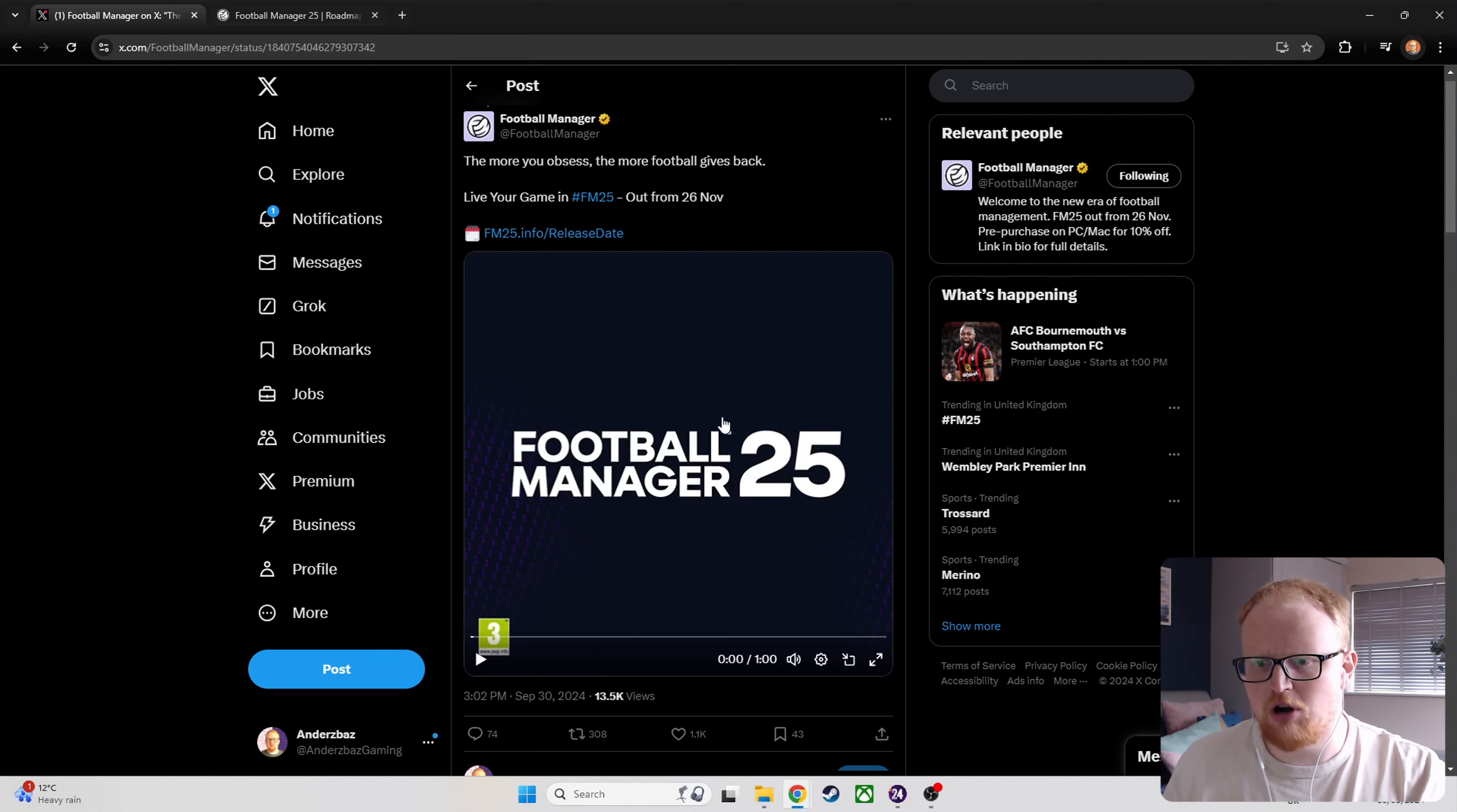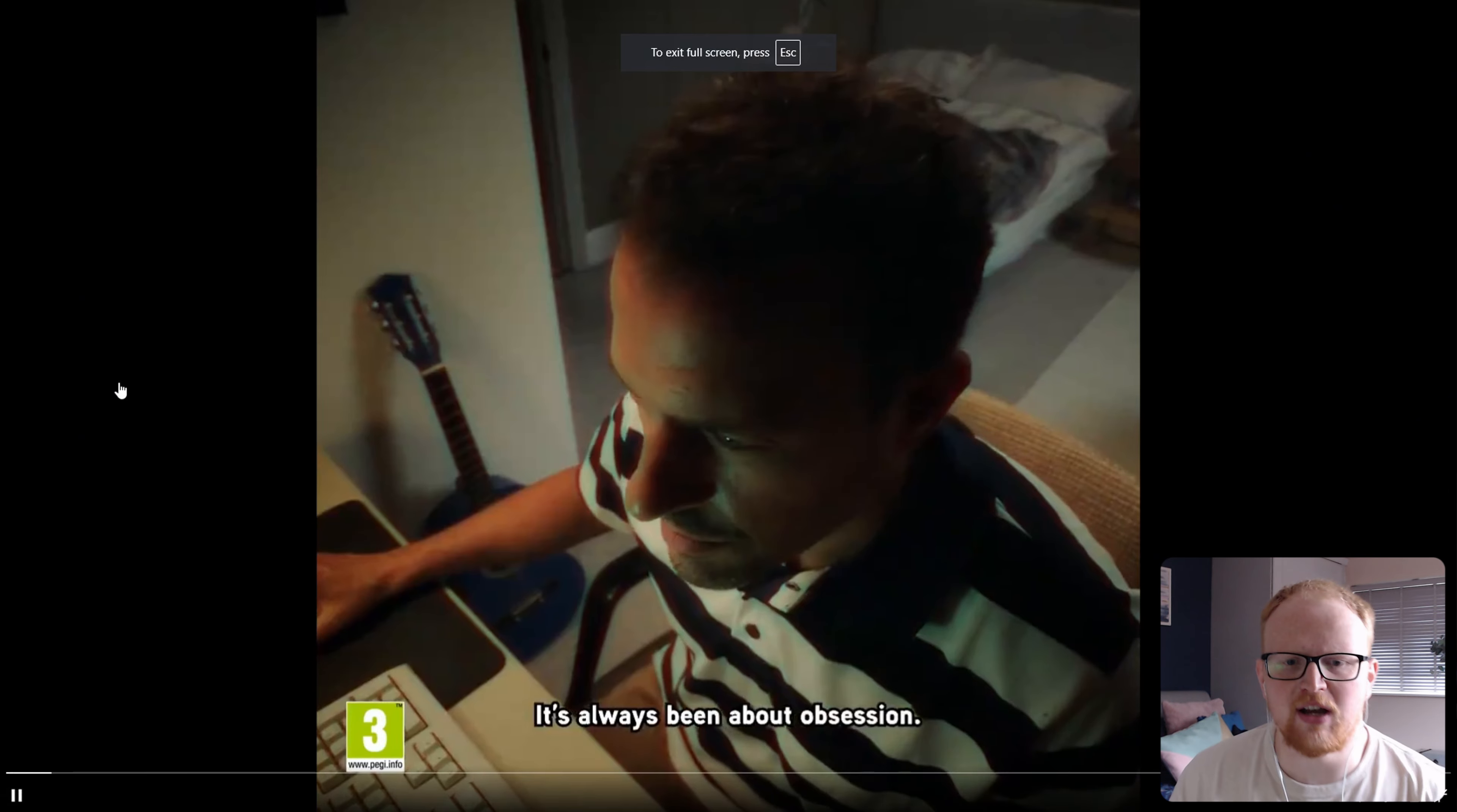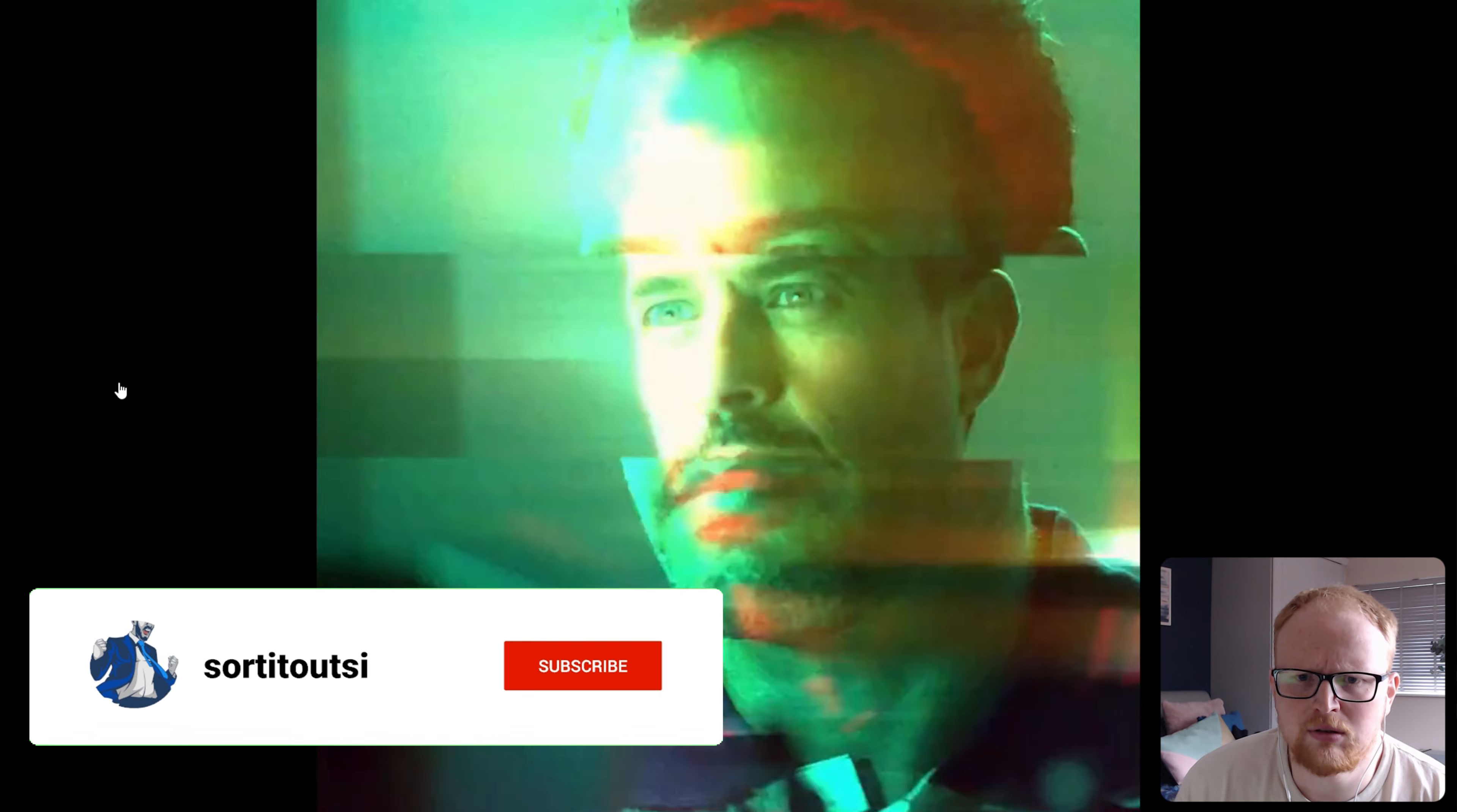Welcome to Start It Out SI, my name's Anders and the Football Manager 2025 trailer has literally just dropped about 10 minutes ago on Twitter. So we're just going to watch it and do a live reaction.